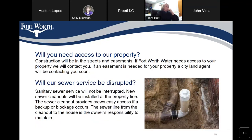Will you need access to our property? Construction will be in the streets and easements. If Fort Worth Water needs access to your property, we will contact you. If an easement is needed for your property, a city land agent will be contacting you soon. The city land agent has already contacted most of the property owners for the easement.